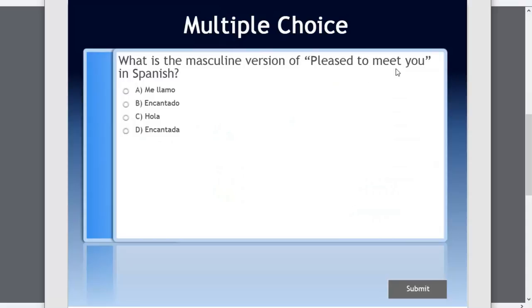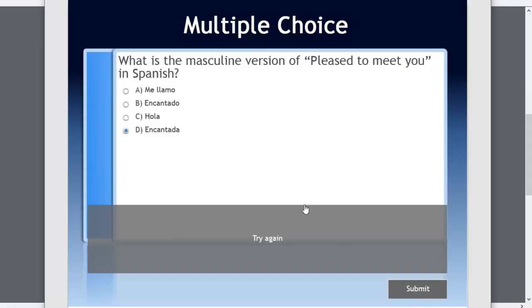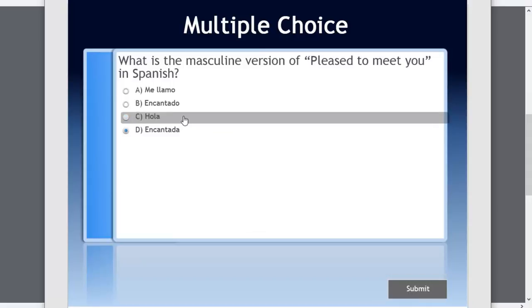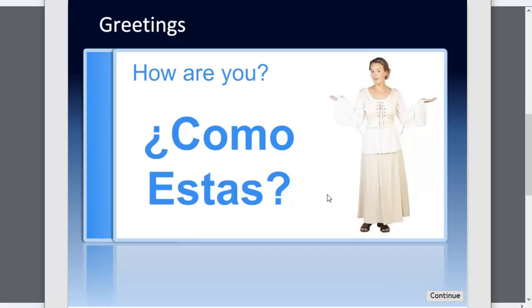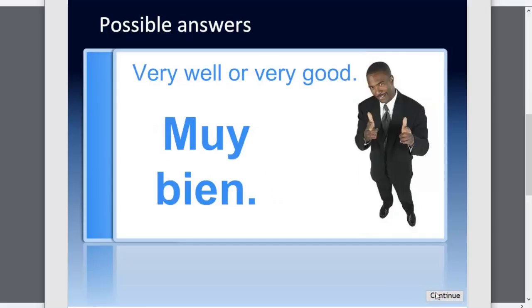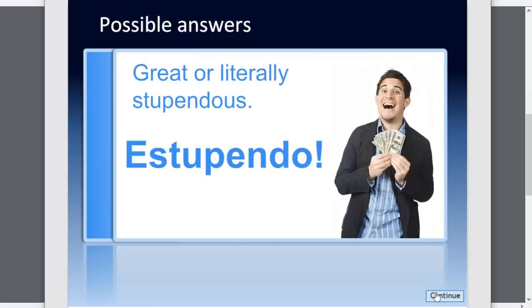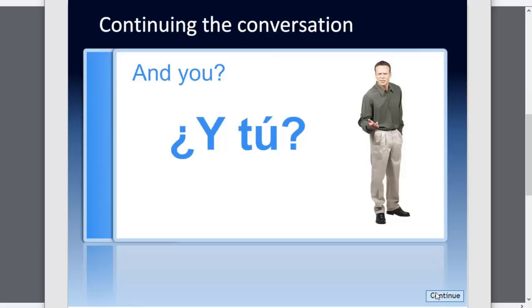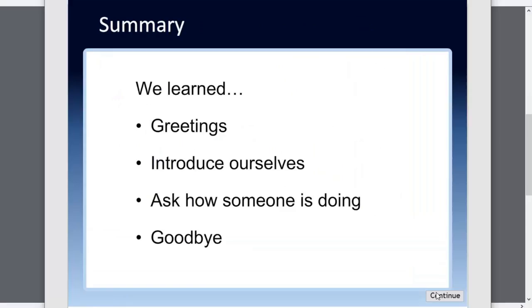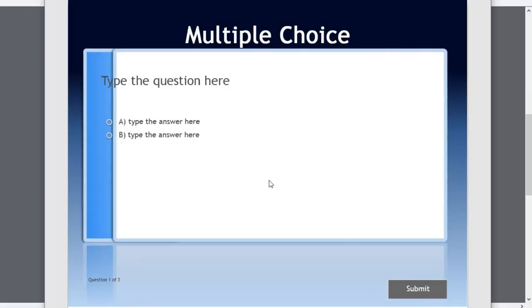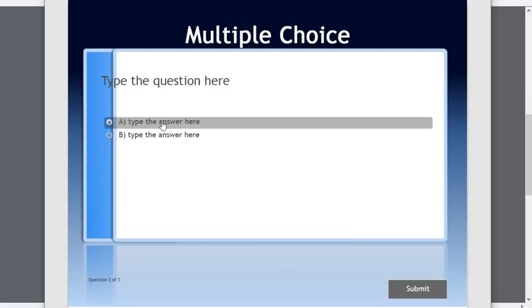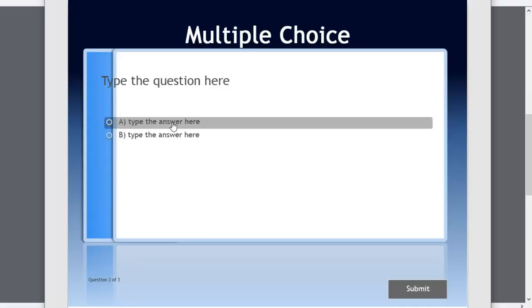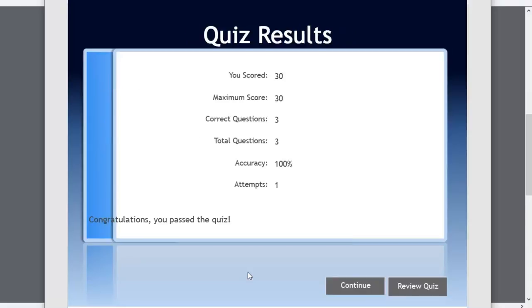And now we have a knowledge check. What is the masculine version of pleased to meet you in Spanish? So you can see it's randomized it here. Let's get it wrong first. Encantada. Oh, no, that's incorrect. Let's try again. Encantado. That's correct. And of course, I lined that up better. I can click anywhere to continue. And now I can continue with the course till I get to the final quiz. So we'll just pass this, we'll choose the right answer, correct, number two, correct, and number three, get that correct as well.